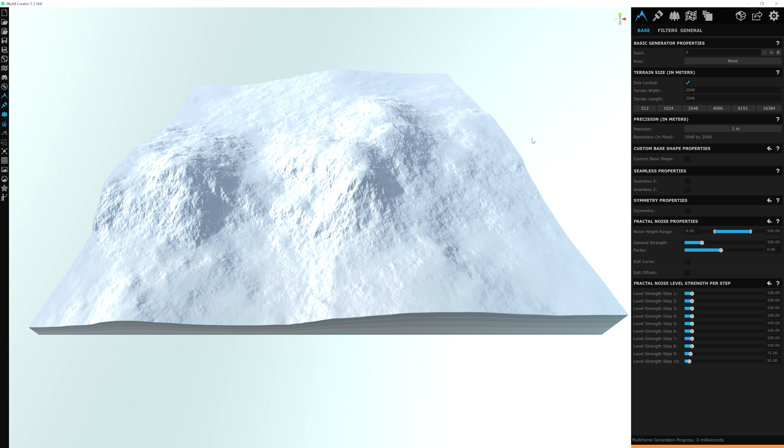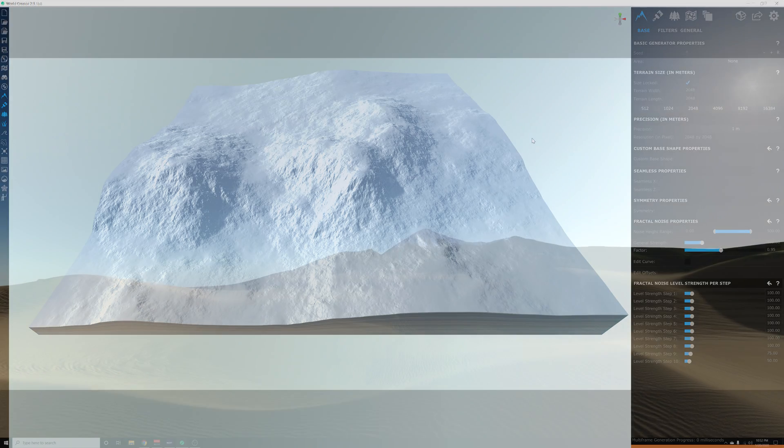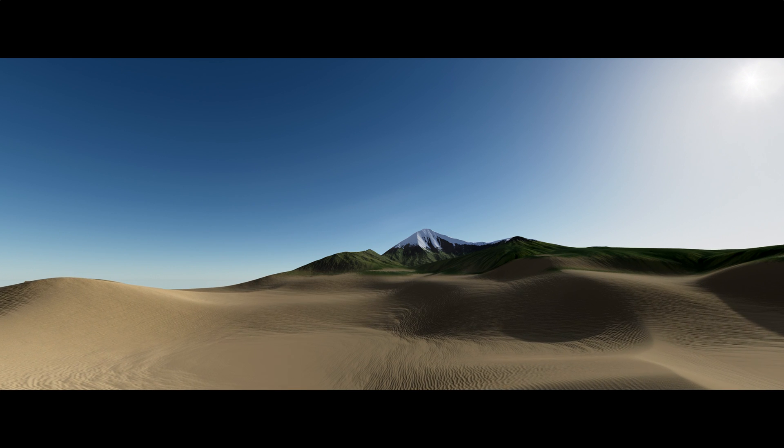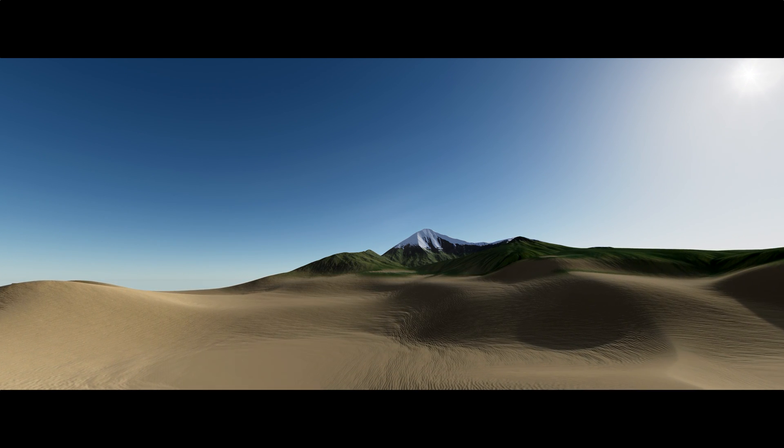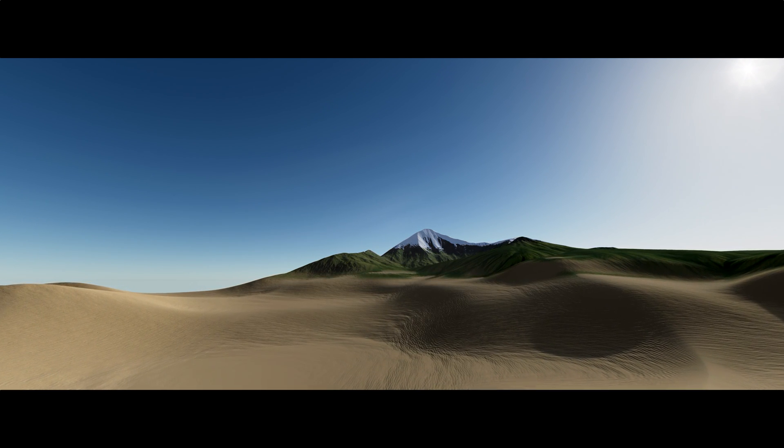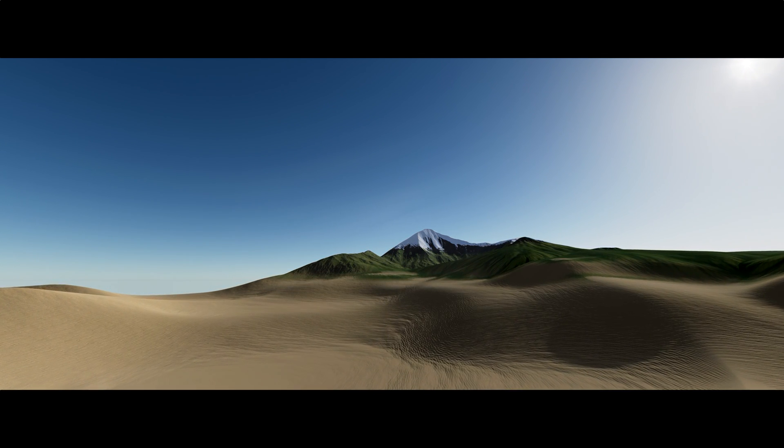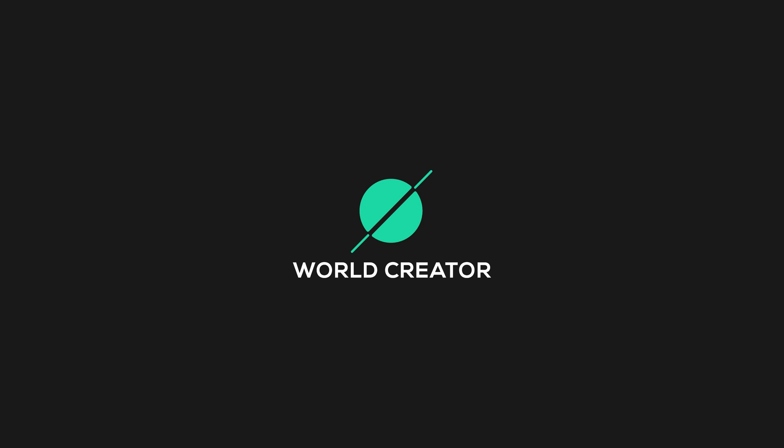Now that we have World Creator 2 installed, let's go over the user interface in the next video. So without further ado, let's get started.